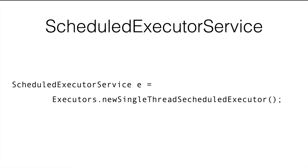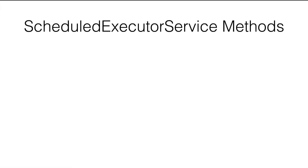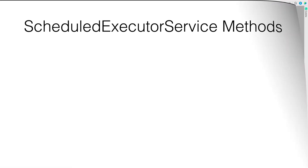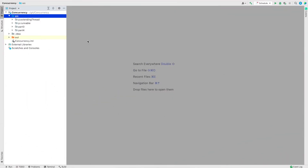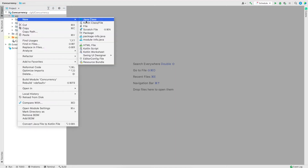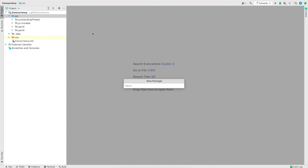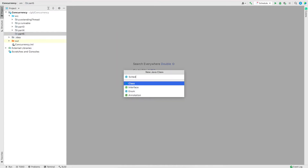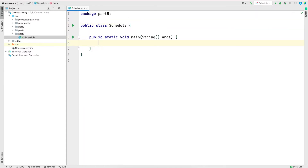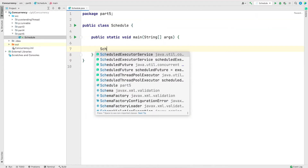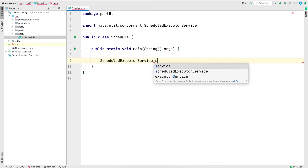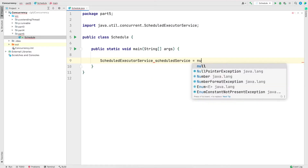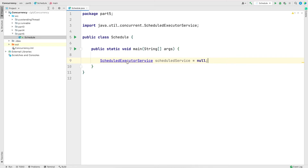Once we get hold of the instance we can call the methods on ScheduledExecutorService. Instead of listing the methods in a slide, let's jump into IntelliJ and look at the documentation. I'm going to create a new package called part5 and in that a new class called Schedule. In the main method I'll declare a variable of ScheduledExecutorService and assign it to null for now.